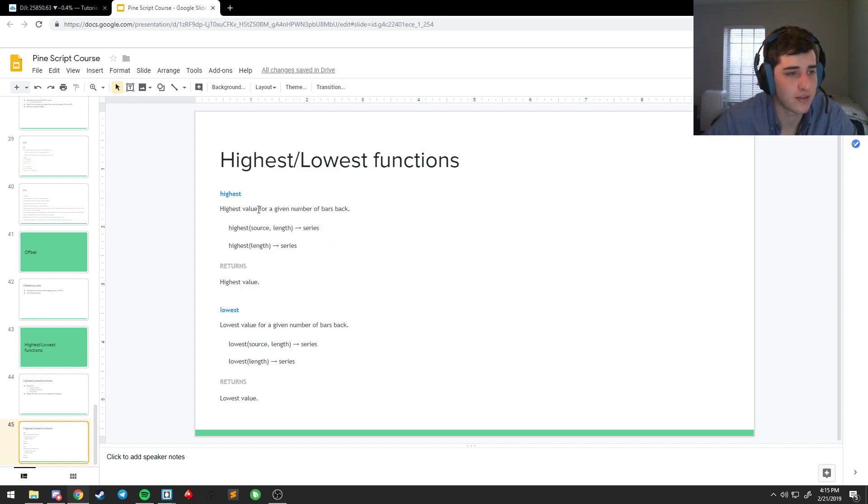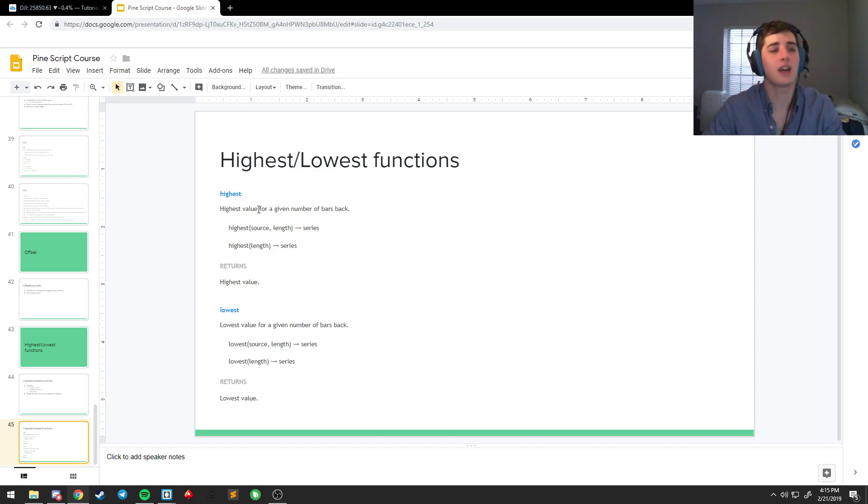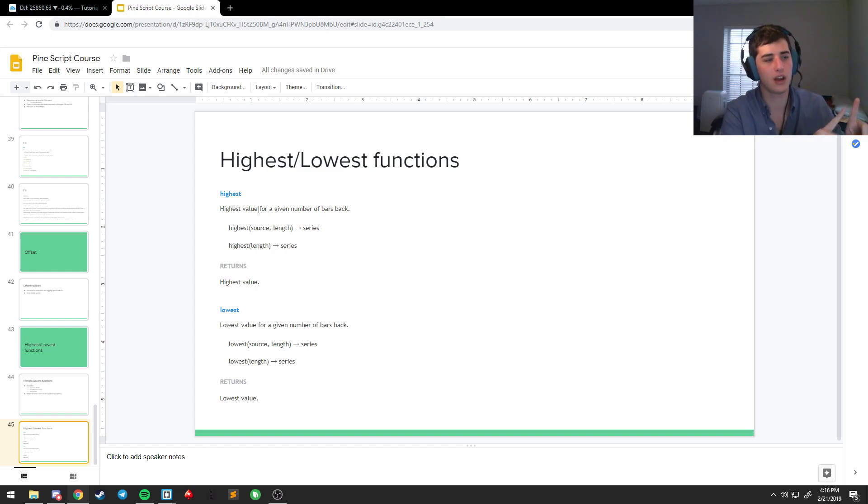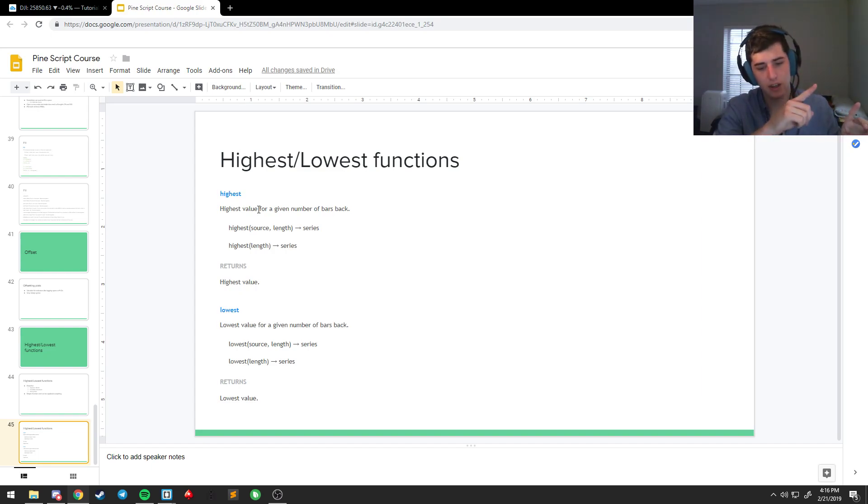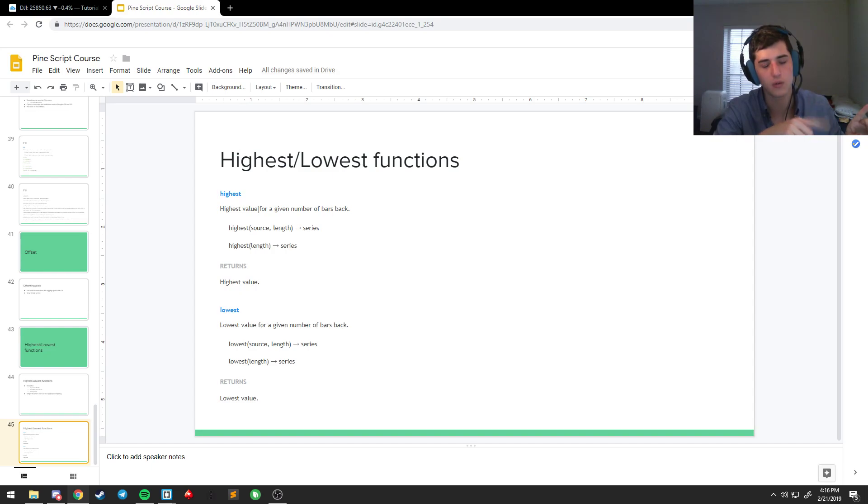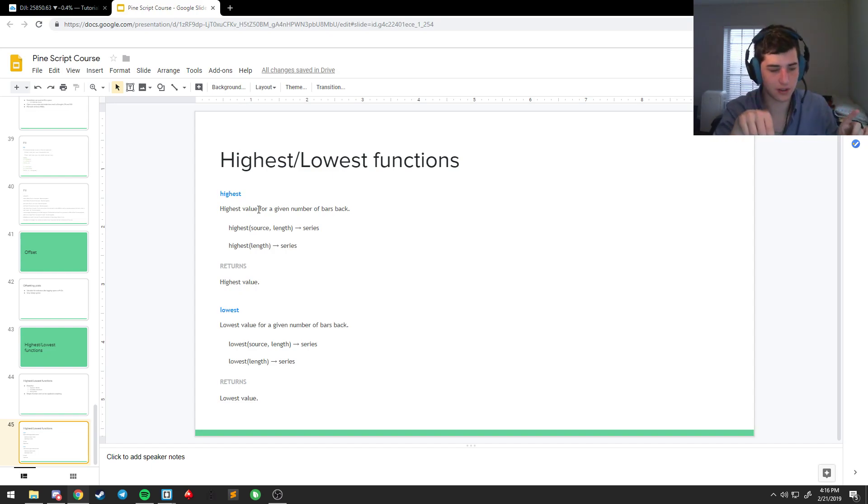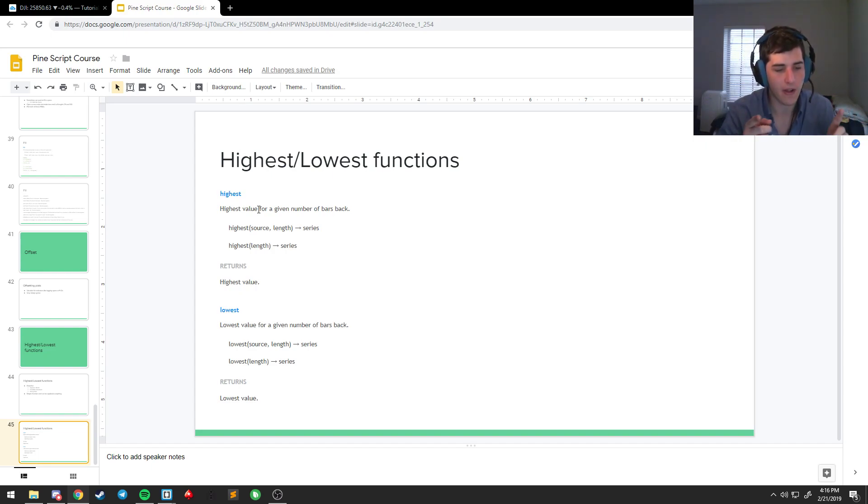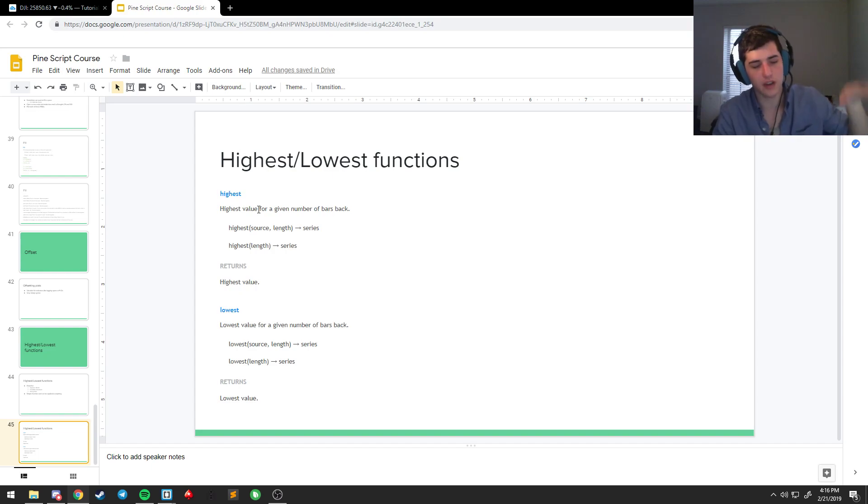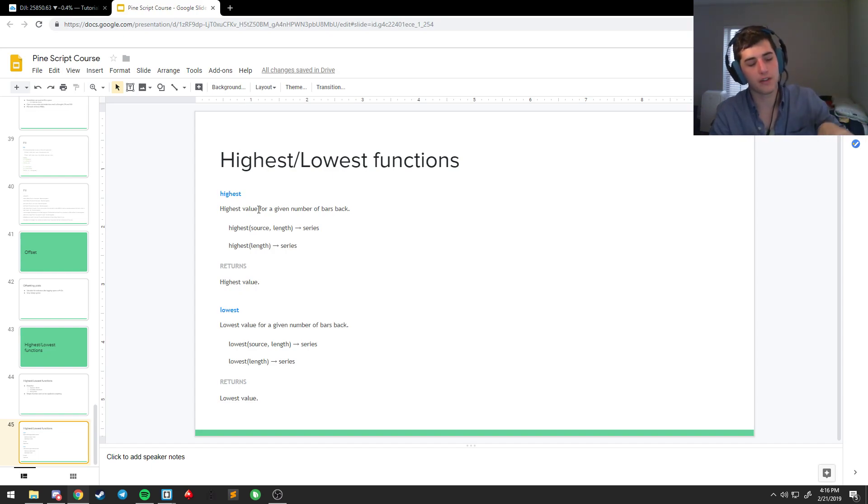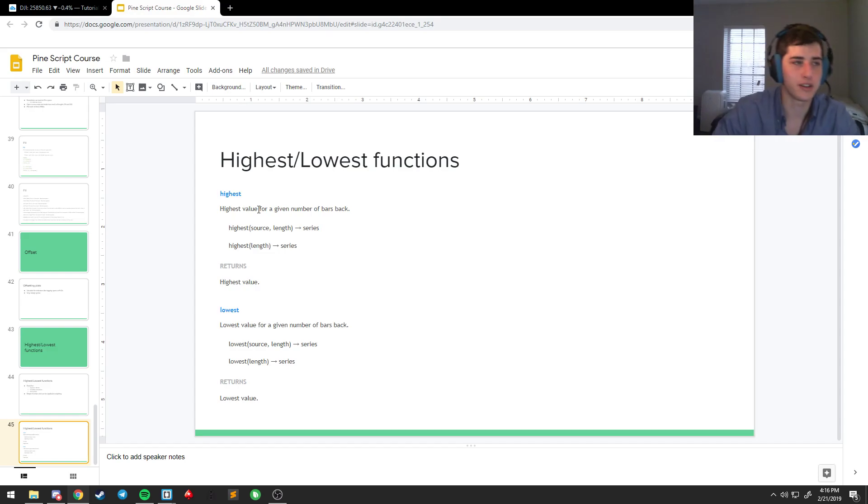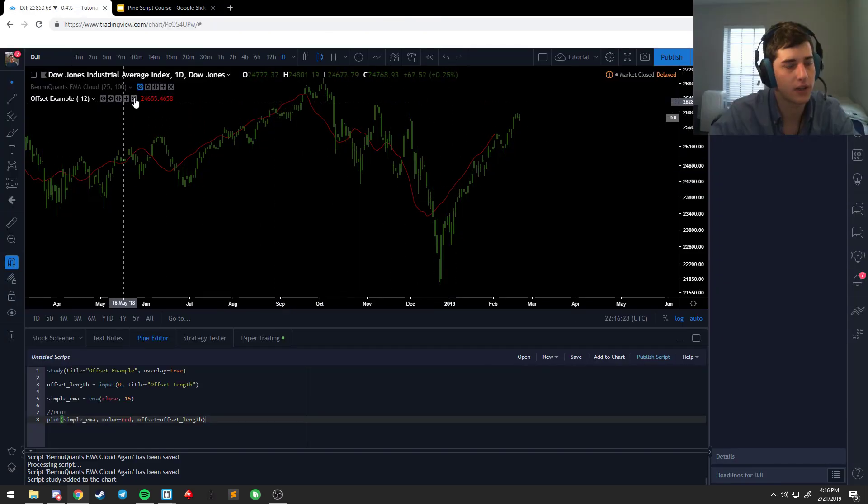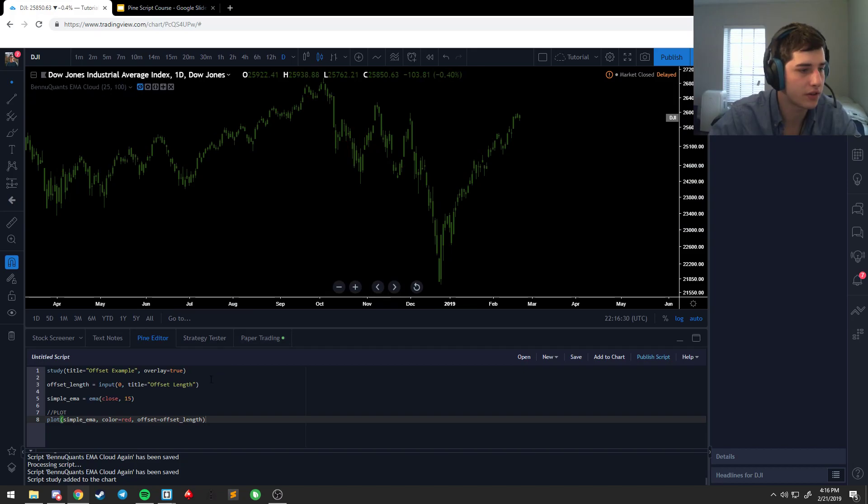So highest just gives you the highest value for a given number of bars back. So if you say highest 10, it'll tell you which out of the last 10 candles had the highest value. But if it goes 1,000, 2,000, 500, 400, 300, then it will store 2,000 as the highest. We can use that as functions of decay for stuff like Donchian channels or Ichimoku clouds.